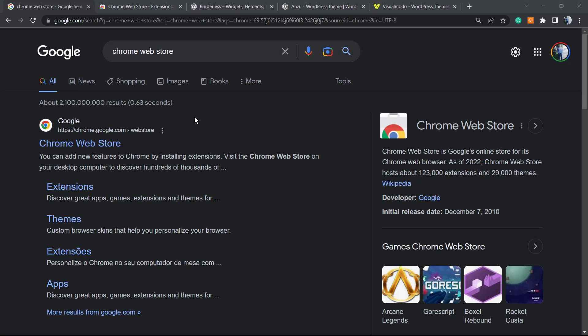What's up guys, here's Claudio from Visualmodo WordPress themes. In today's video, we're gonna learn how to translate a website, a page, or any part of the website to the language you want in an easier way using Google Chrome browser.